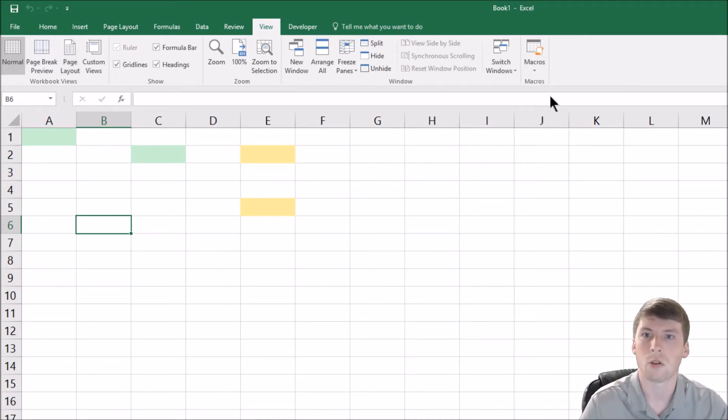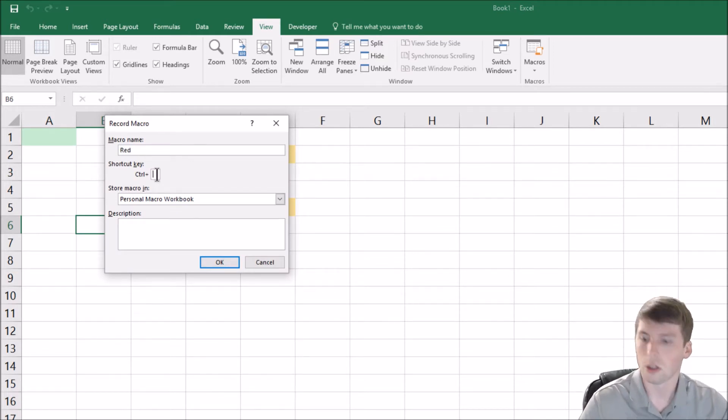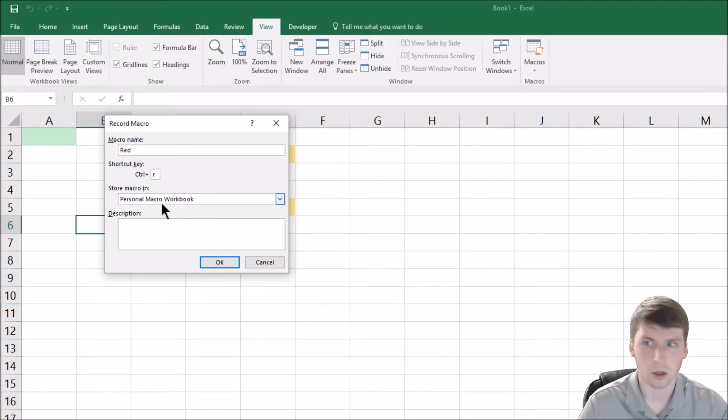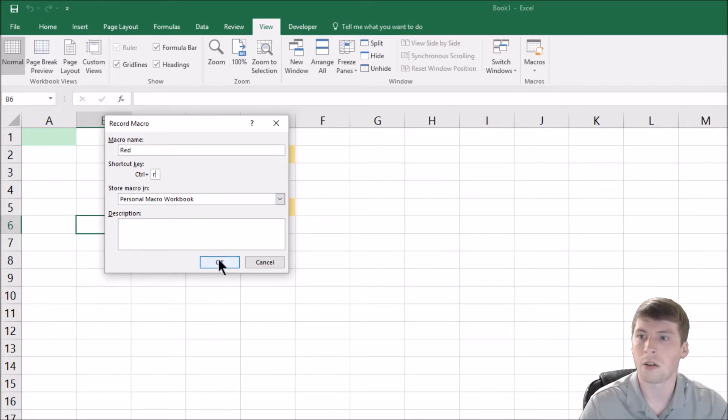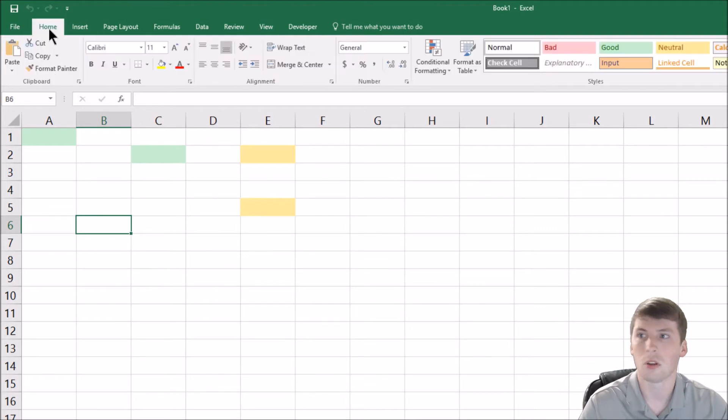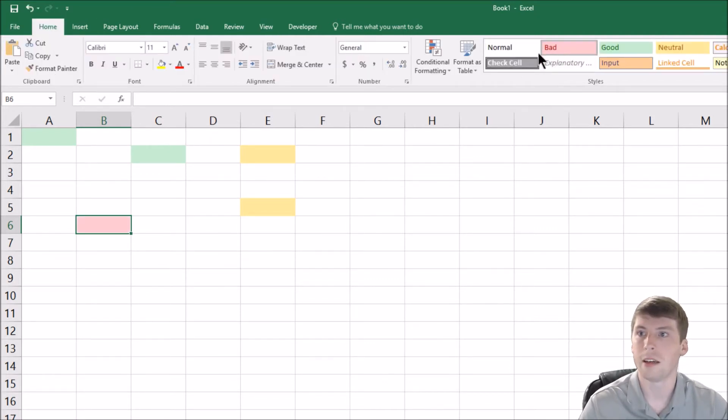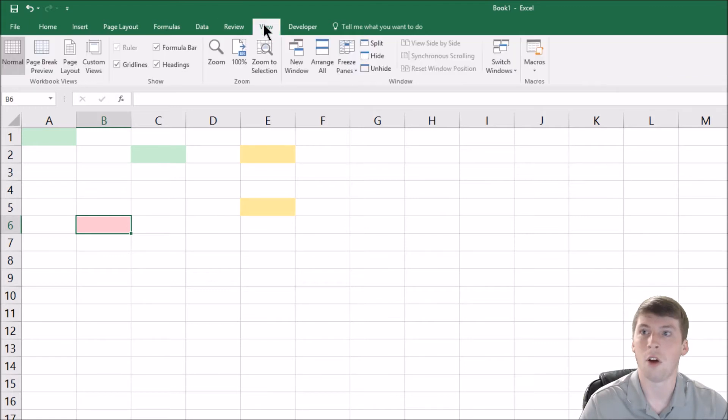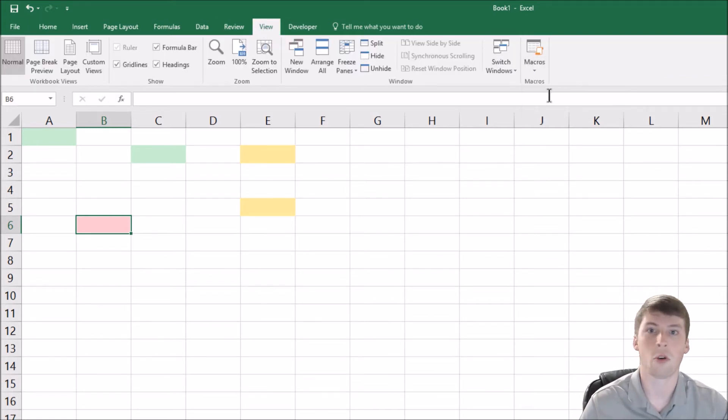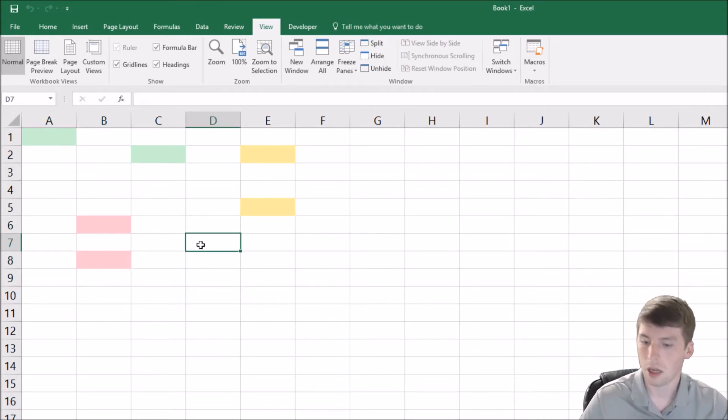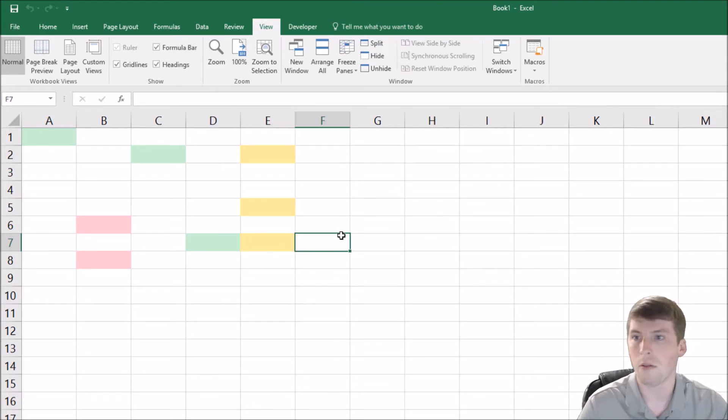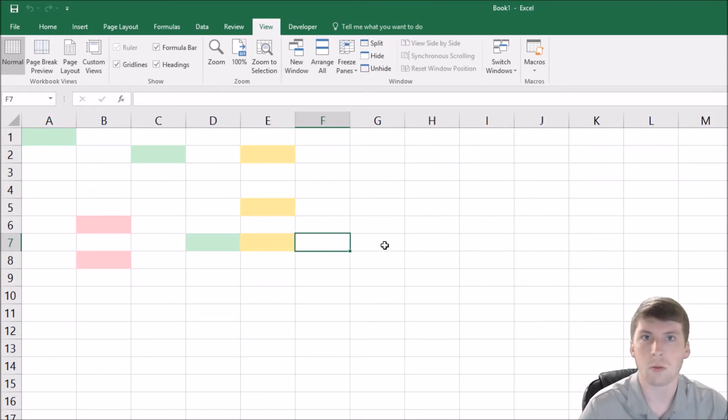So record macro, we're going to name it red, control R personal macro workbook, which is exactly what we want. Click okay. Go over to the homepage, click on the red, and then go back to view, stop recording macro. That's it. So now we can do control red. We can do control G for green. We can do control yellow for yellow. And you can see how this works in the spreadsheet.